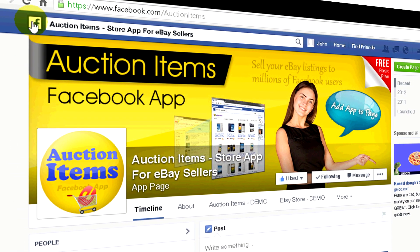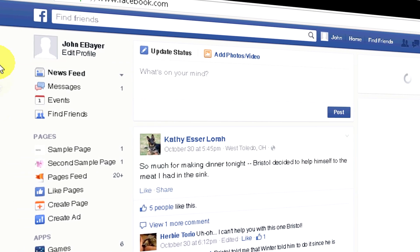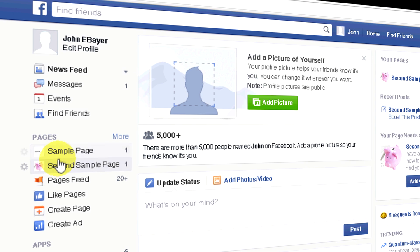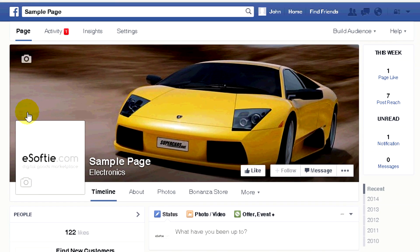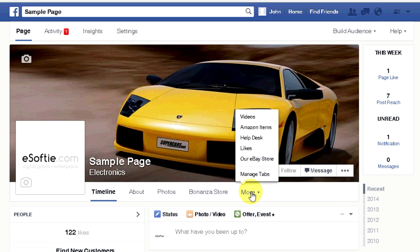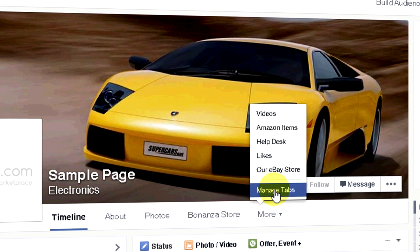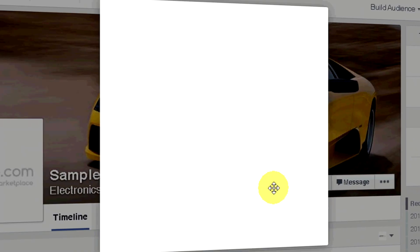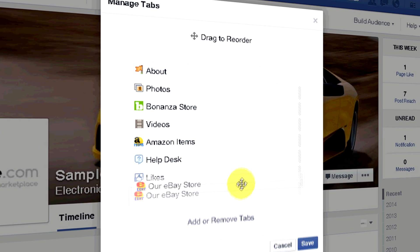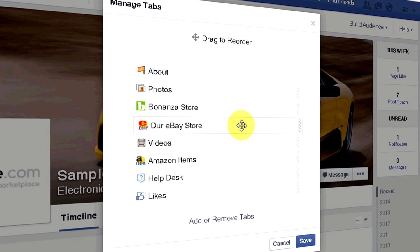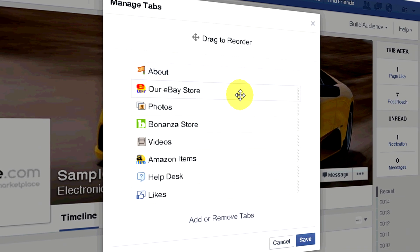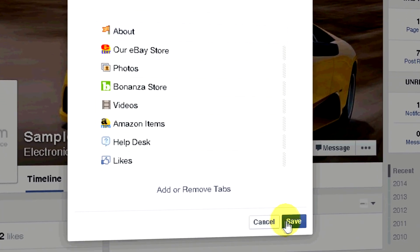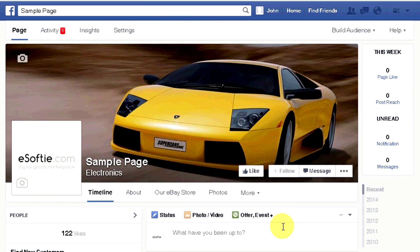Now go to your page by opening your main Facebook page, then click on your page name in the left menu. If you don't see the eBay store button in the horizontal menu, click More, then click Manage tabs. Now drag our eBay store item to the top of the list to make it visible on your page, then click Save. Now you should see the app button in the first row.